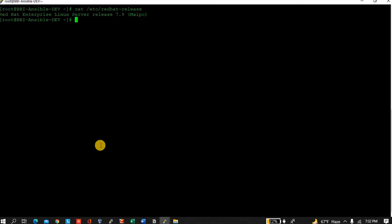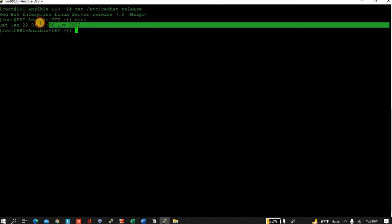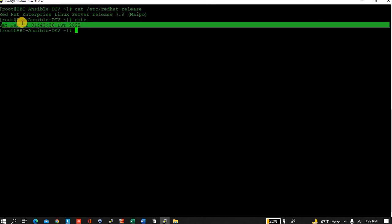How will you see the time? Just type the date command and enter. Here it will show you the time and date.